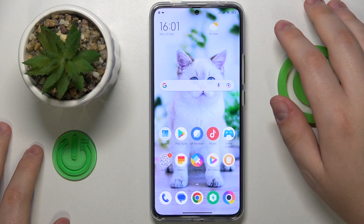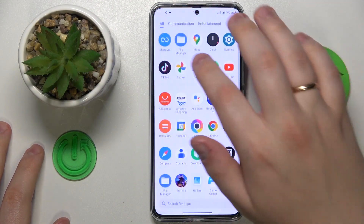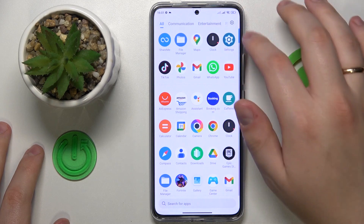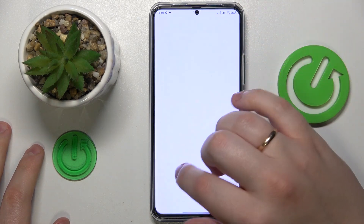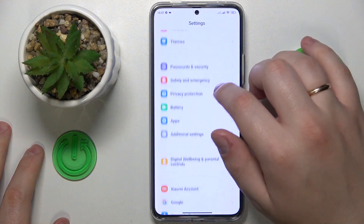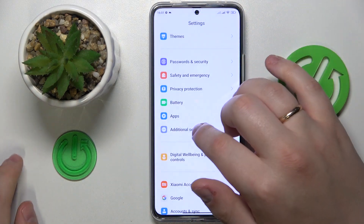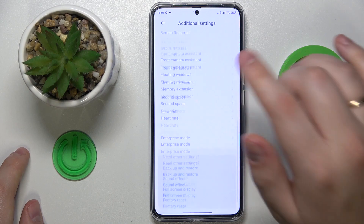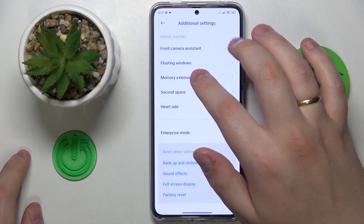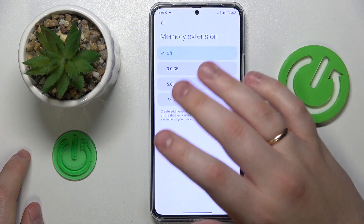To start, you will need to launch Settings, then enter the Additional Settings category, then go to Memory Extension.